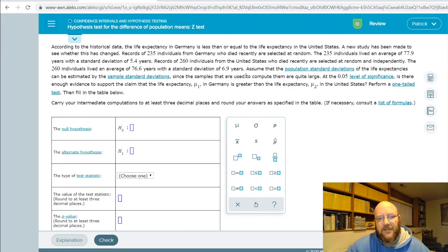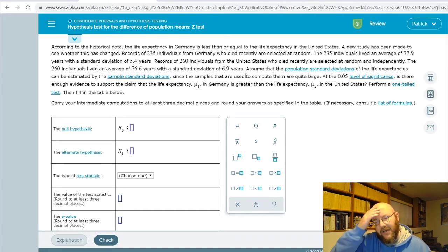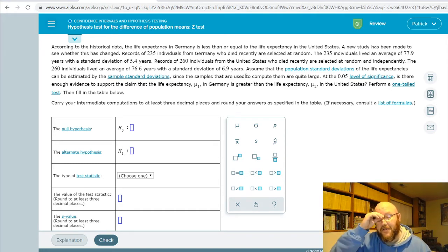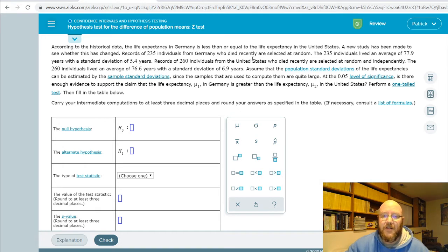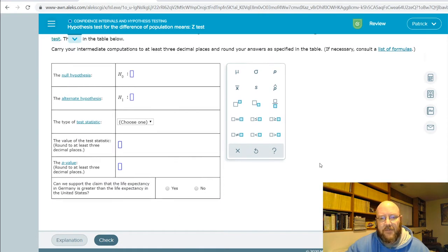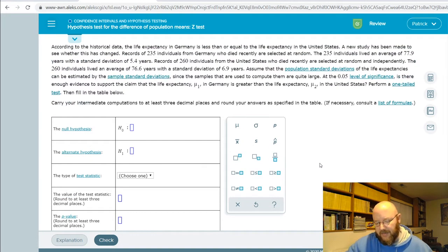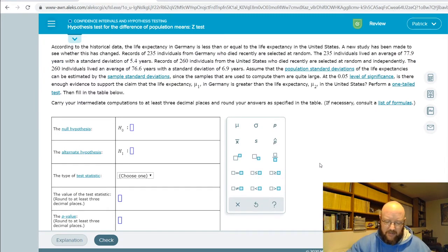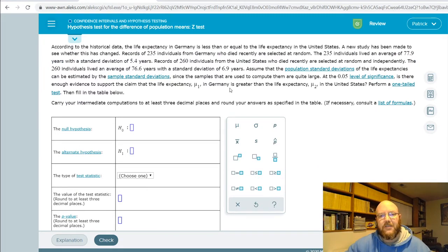I'd prefer that you use MathCracker just so you don't get too frustrated, because honestly there are a lot of opportunities to make mistakes in the math. But if you don't have access to the site or want to challenge yourself, I'll show you how to do it the long way as well. Let's start.